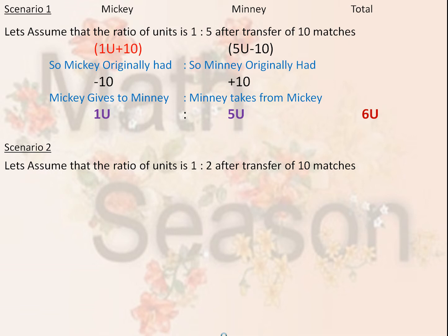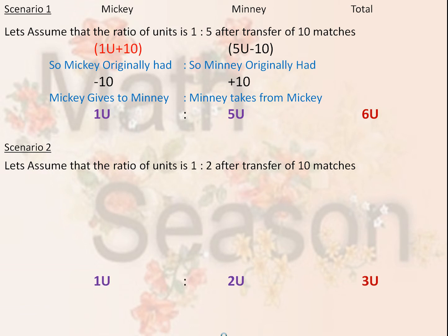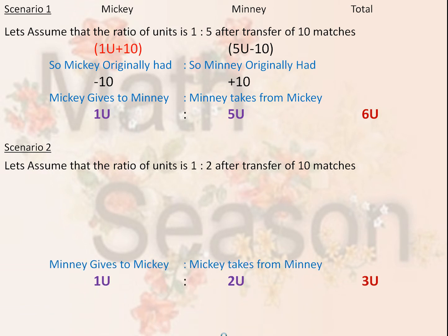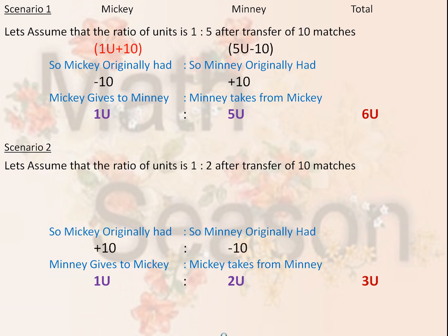Under Scenario 2, the ratio of units is 1 to 2 after the transfer of 10 matches, for a total of 3 units. Minnie gives 10 matches to Mickey. So Mickey originally had 1 unit minus 10, and Minnie originally had 2 units plus 10.